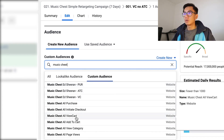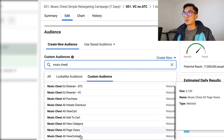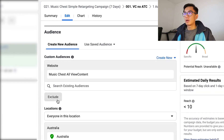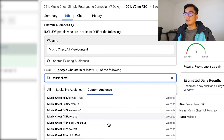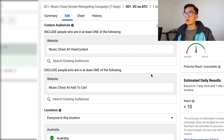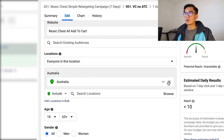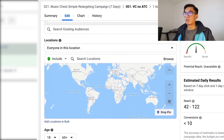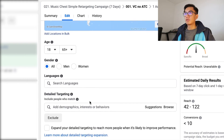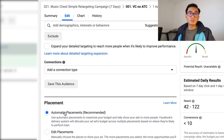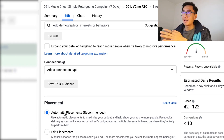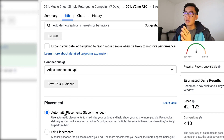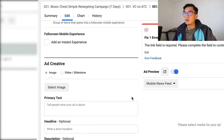For custom audience, you want to put in 'Music Chest All View Contents,' and then exclude 'Music Chest All Add to Cart.' For countries, you don't want to lock it down — keep it worldwide. Keep everything else blank. For placements, you want to leave that as automatic. You don't want to edit placements and you want to let Facebook do the job and find where to retarget, so don't make it too complicated — keep it on automatic placements.